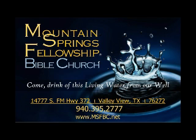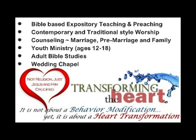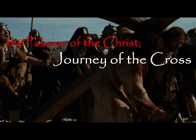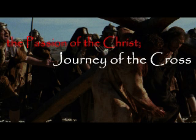This service is brought to you by the Mountain Springs Fellowship Bible Church. If you would like a copy of today's message or would like to discover more messages from Pastor James, please visit us at www.msfbc.net. Blessings, and may the peace of Christ be with you.